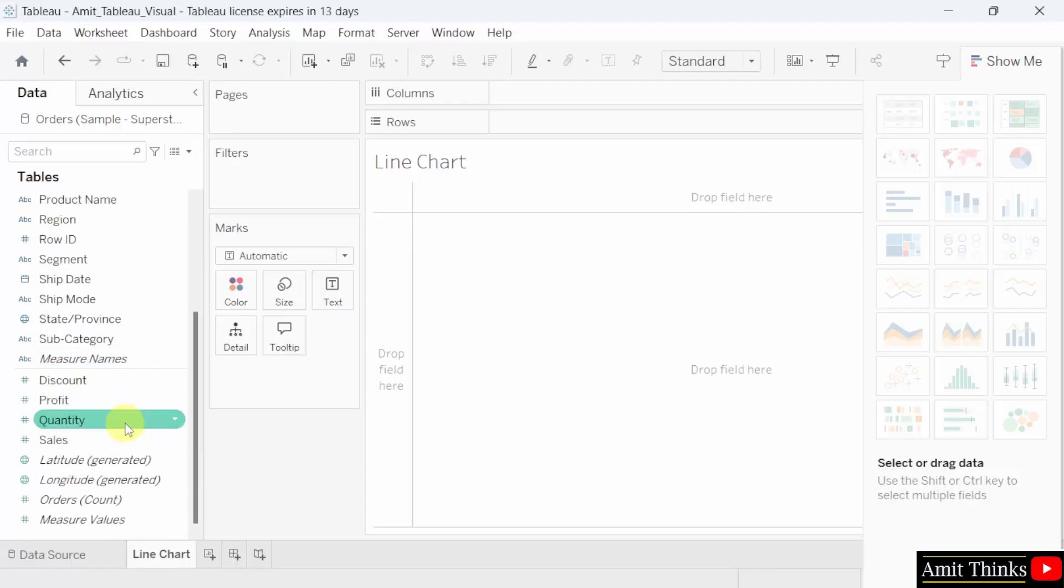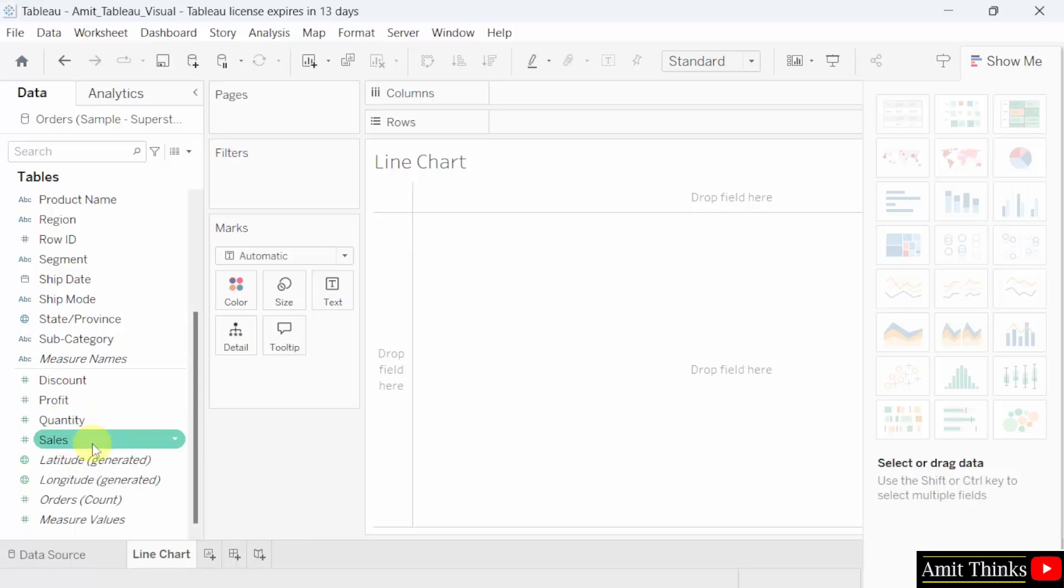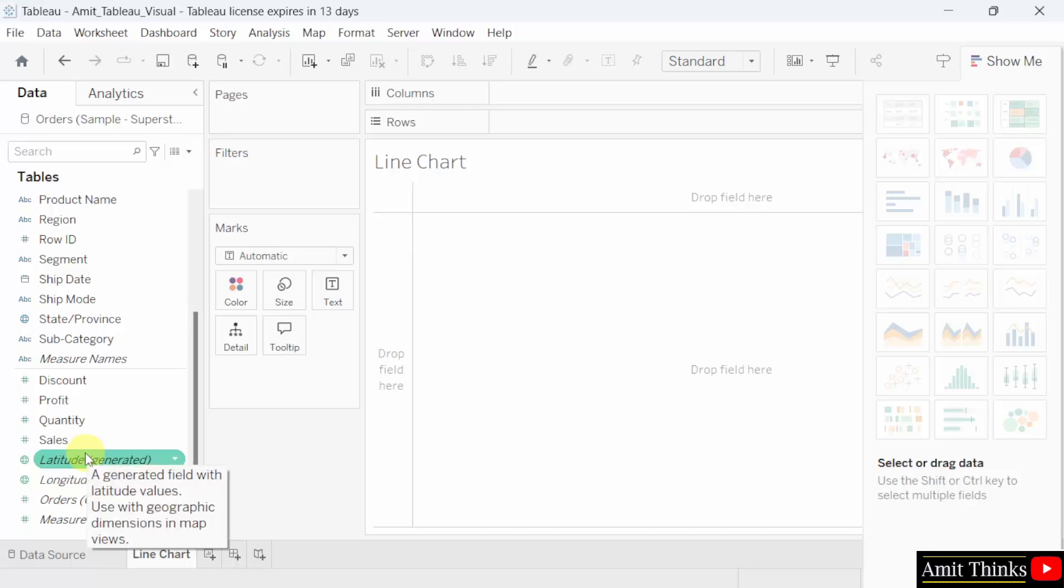And your measures now. Measures is a quantitative data. Consider dimensions as qualitative data and measures as quantitative data. That's why it is having sum of sales, sum of profit here. It includes your metrics and values. It is used to perform calculations and aggregations, such as total sales or average profit per product. They contain numeric data that can be measured and aggregated, like some averages and others.